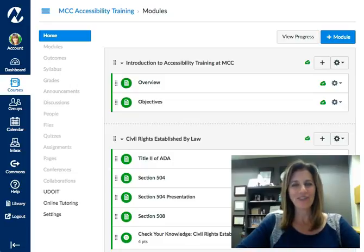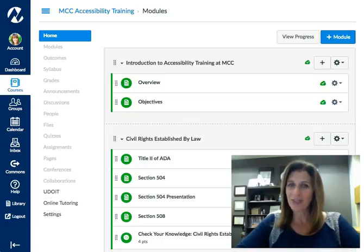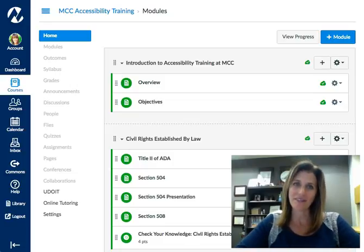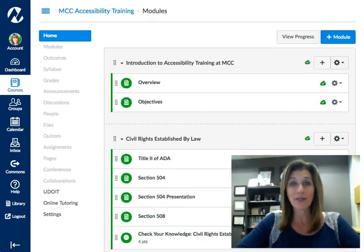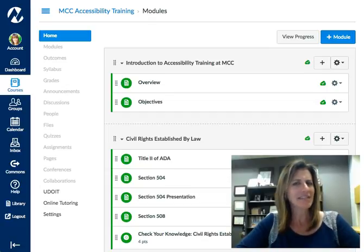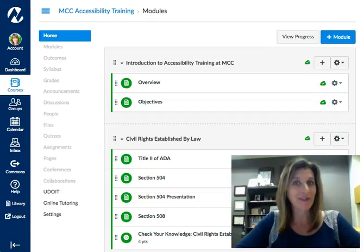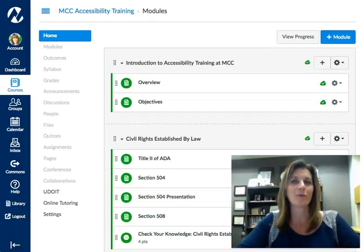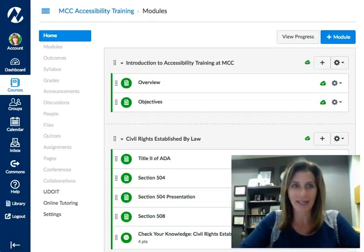Hi, I'm Jennifer and this Did You Know? is brought to you by the Center for Teaching and Learning. Today we're going to talk about Canvas. Canvas has a notes column just for you. Let me show you where and why.